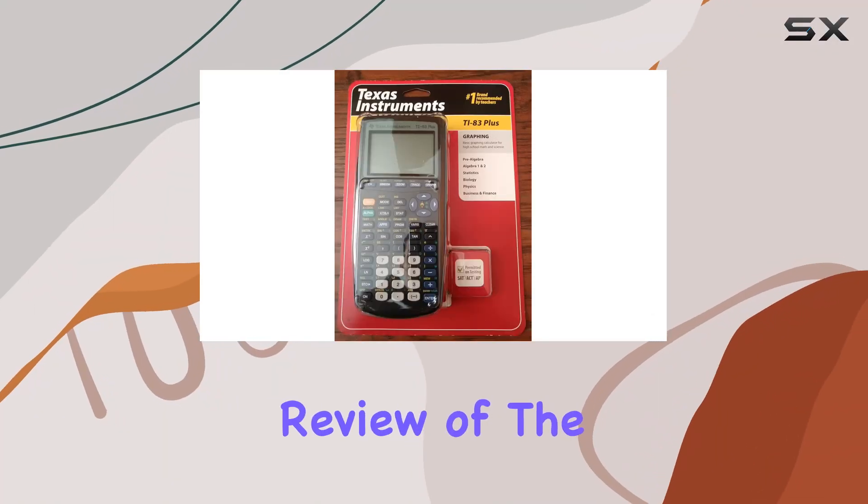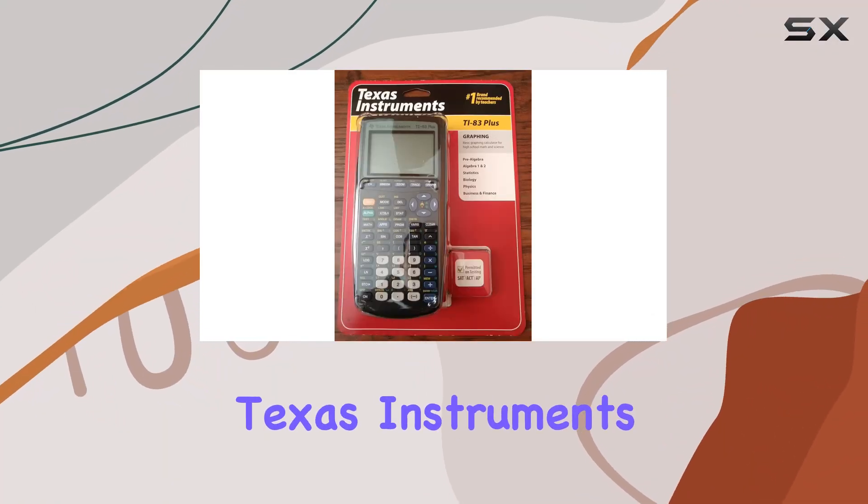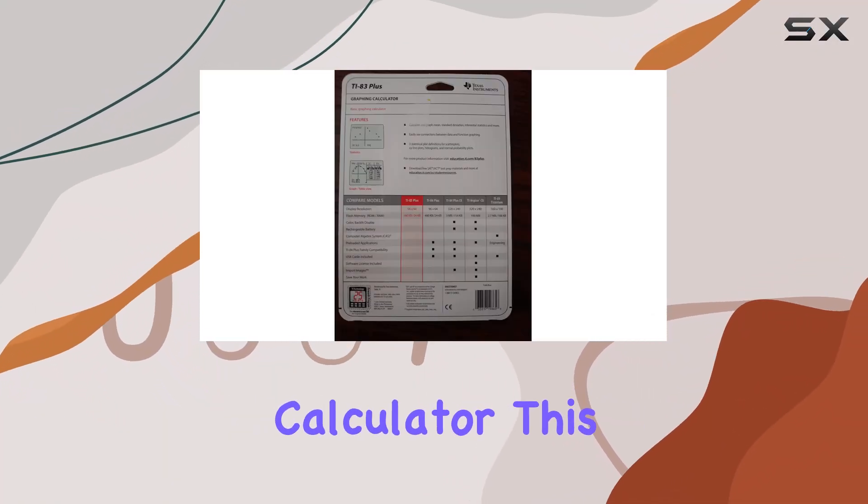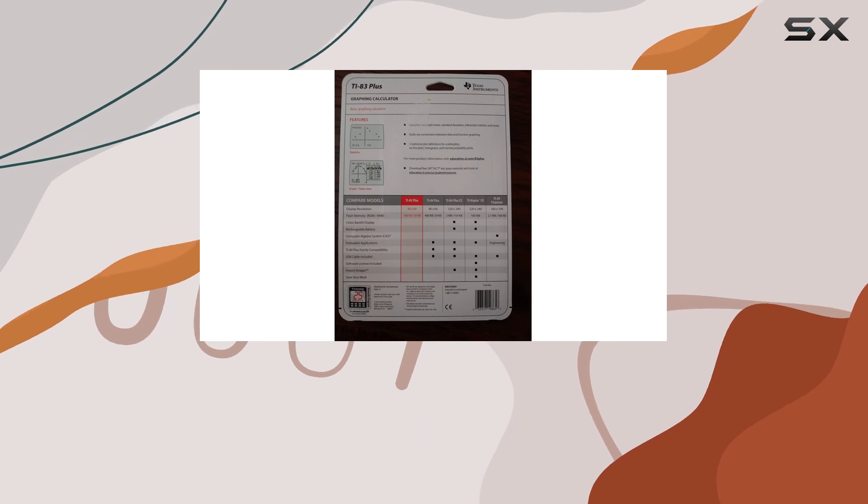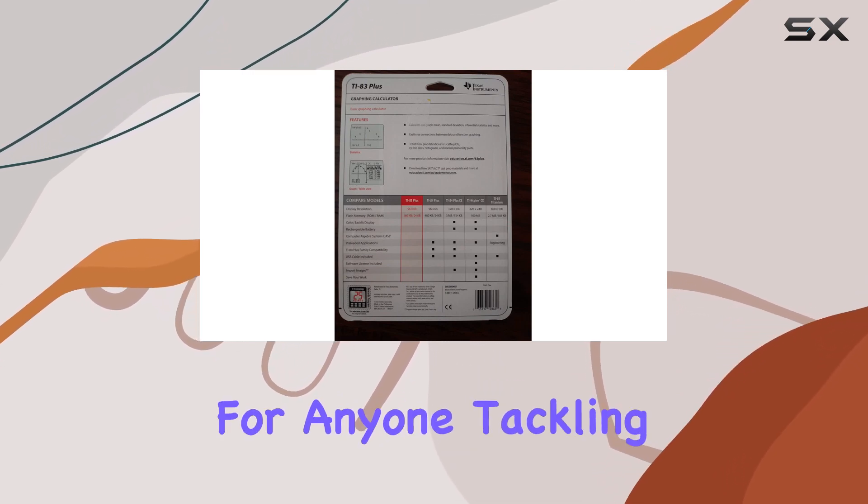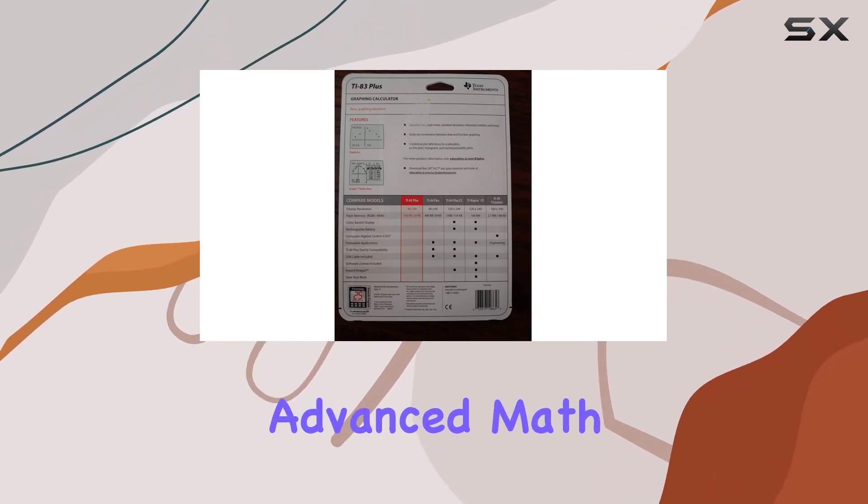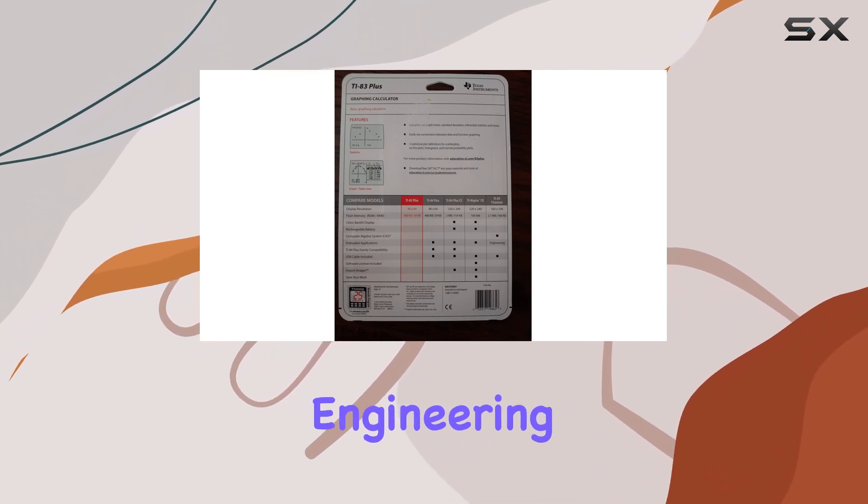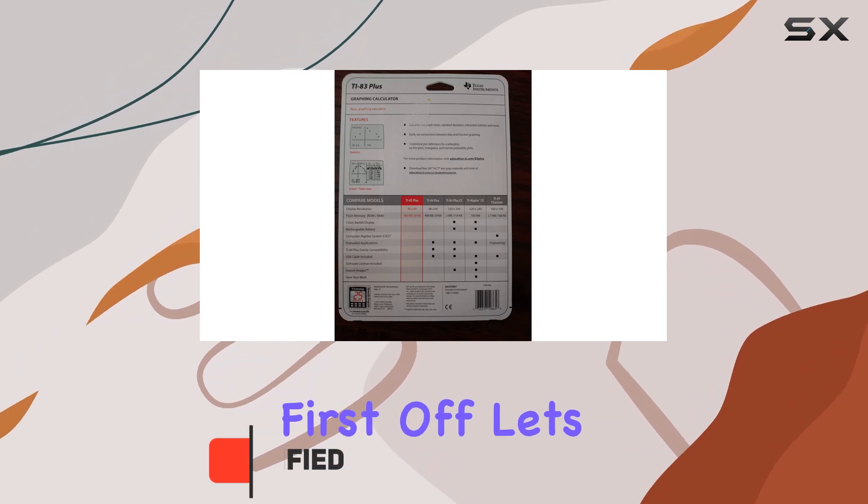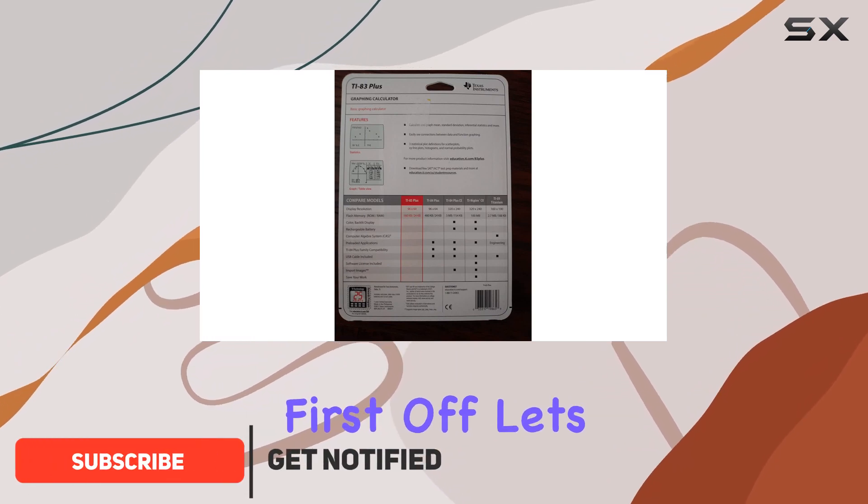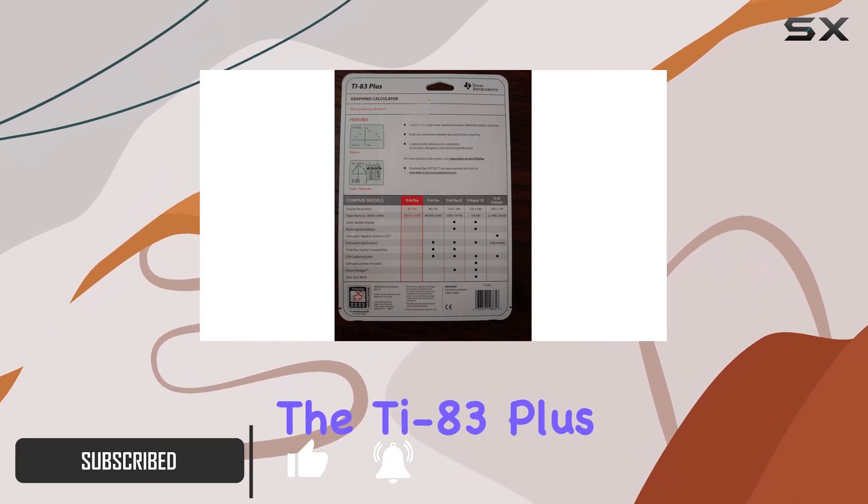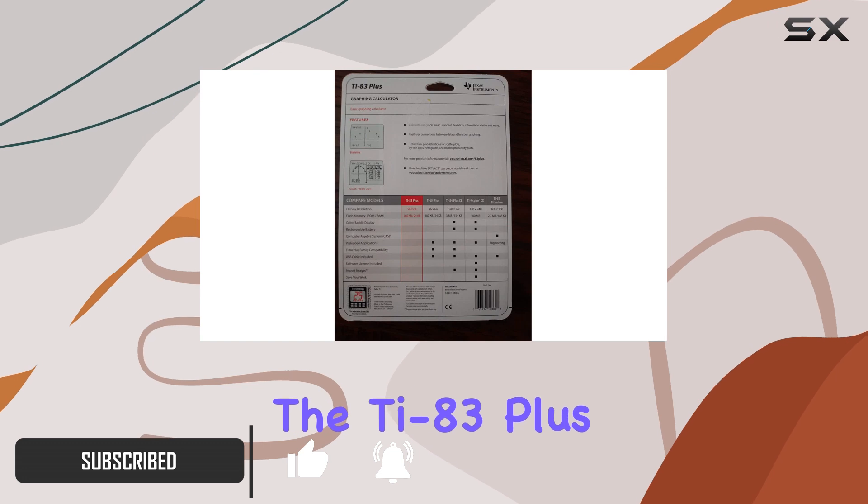Welcome to my review of the Texas Instruments TI-83 Plus graphing calculator. This powerhouse of a calculator is a must-have for anyone tackling advanced math, engineering, or finance courses. First off, let's talk about functionality. The TI-83 Plus can handle calculus, engineering, trigonometric, and financial functions with ease.